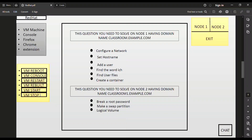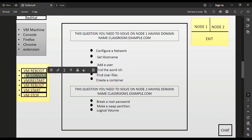VM Start is used to start your VM and VM Stop is used to stop it, but we do not use these buttons as there is no necessary use for them. We only use VM Console and VM Reboot.